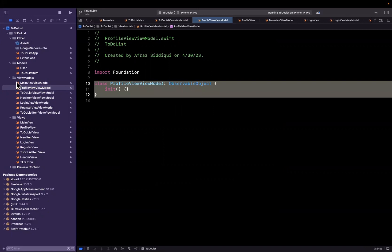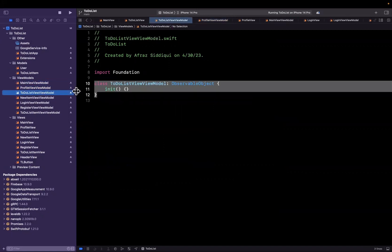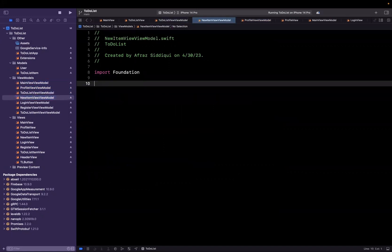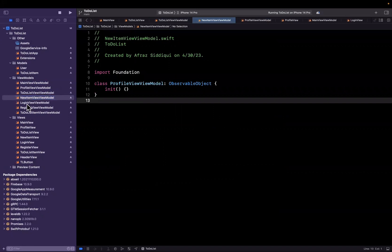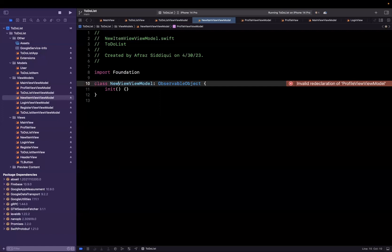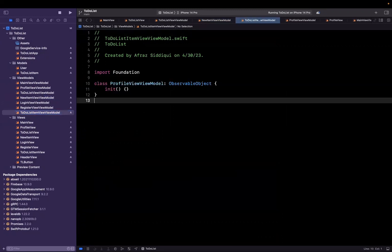While we're doing this, we might as well see any other files that are empty and take care of those. Here we have our new item view view model, so let's just add this in here as well. And I believe this is the last one, this one is to-do list item view view model. It actually looks like we have a duplicate here.